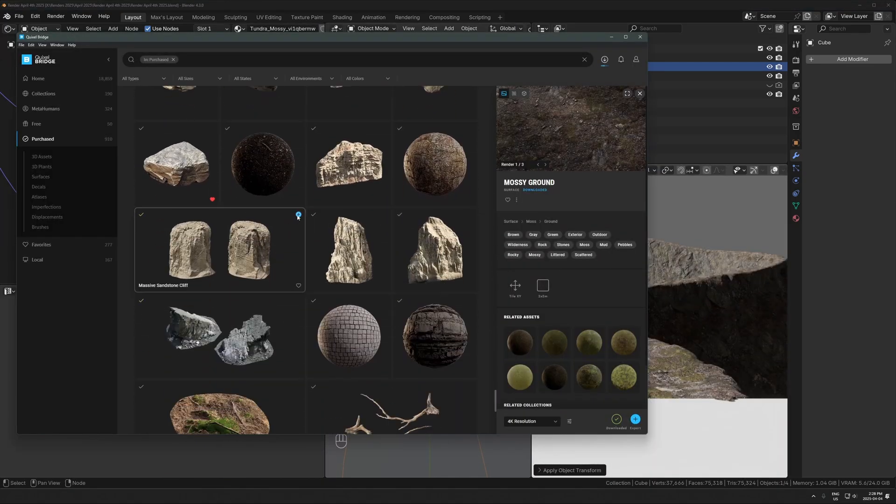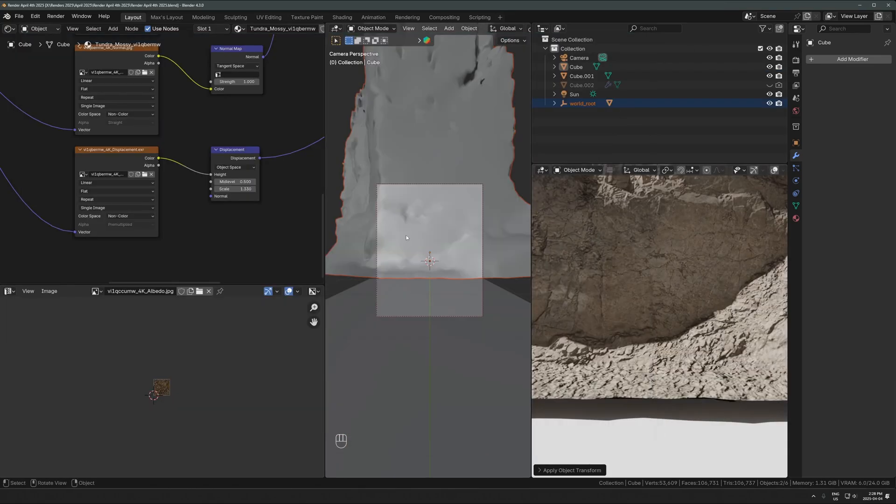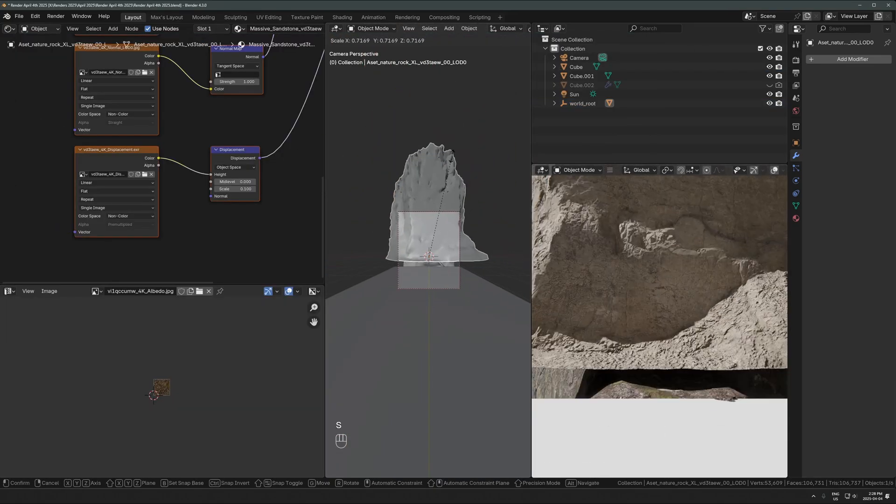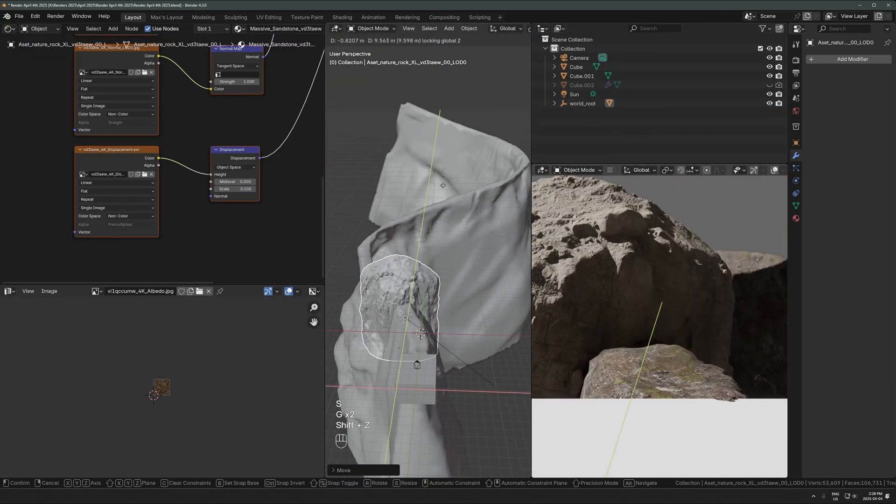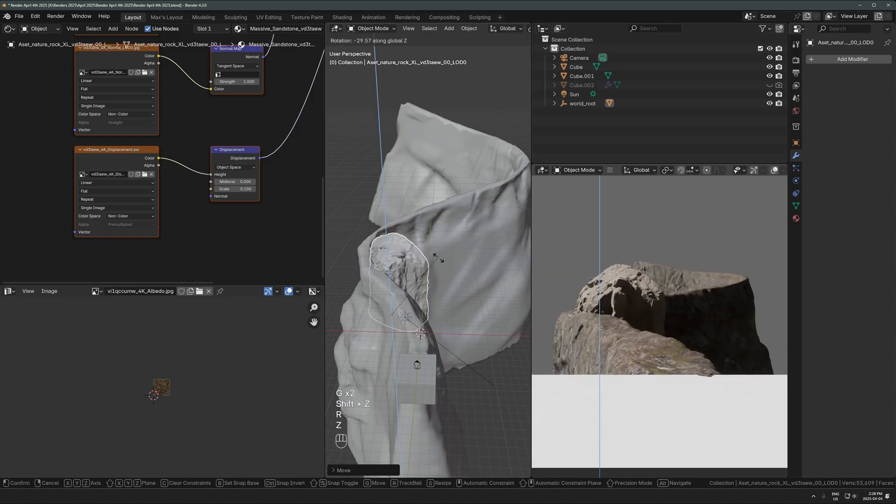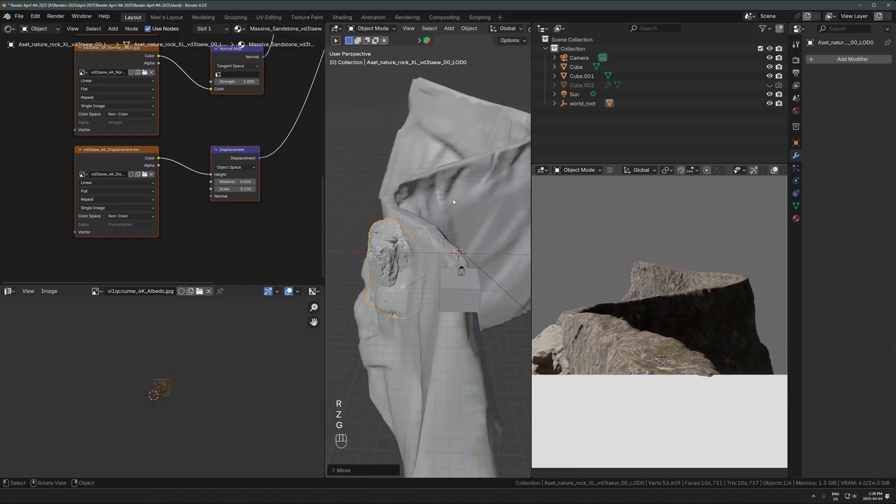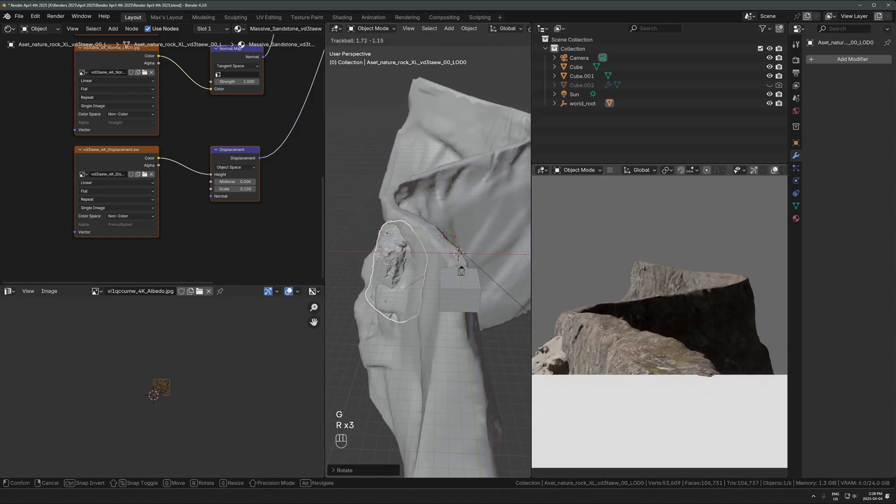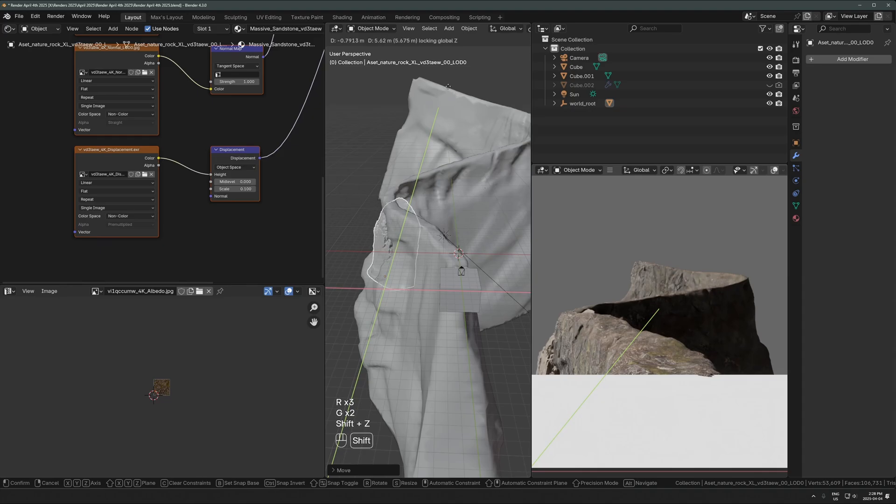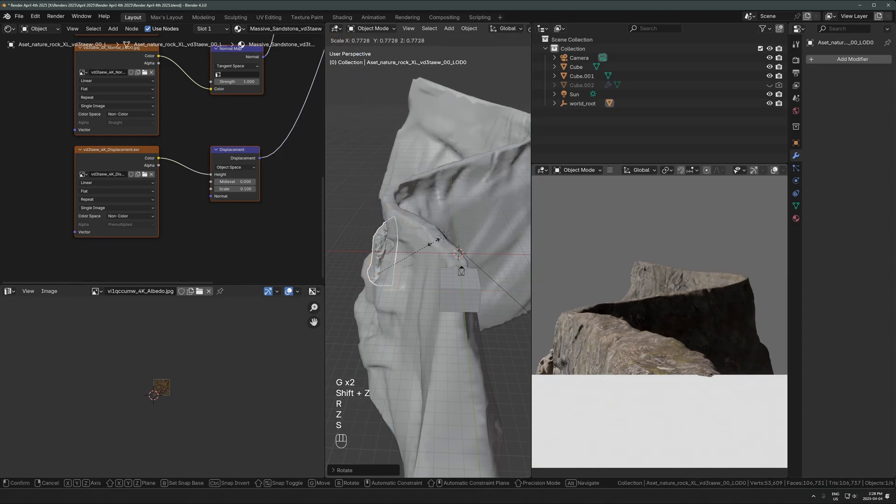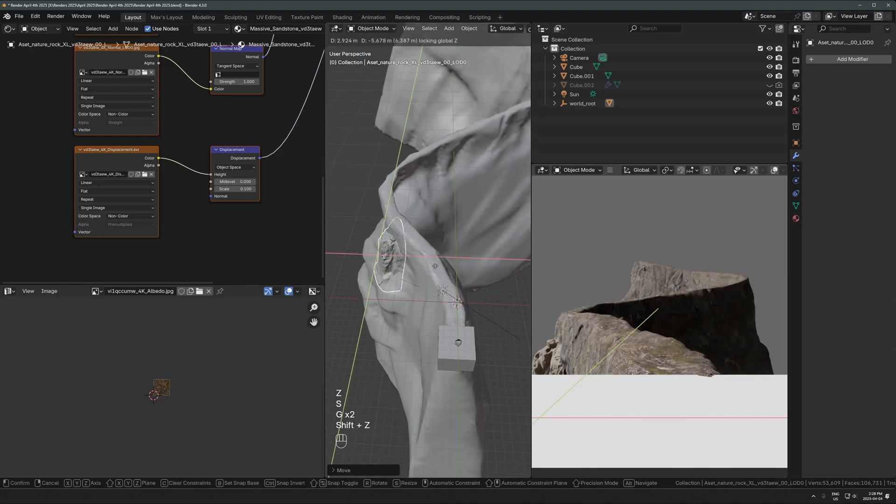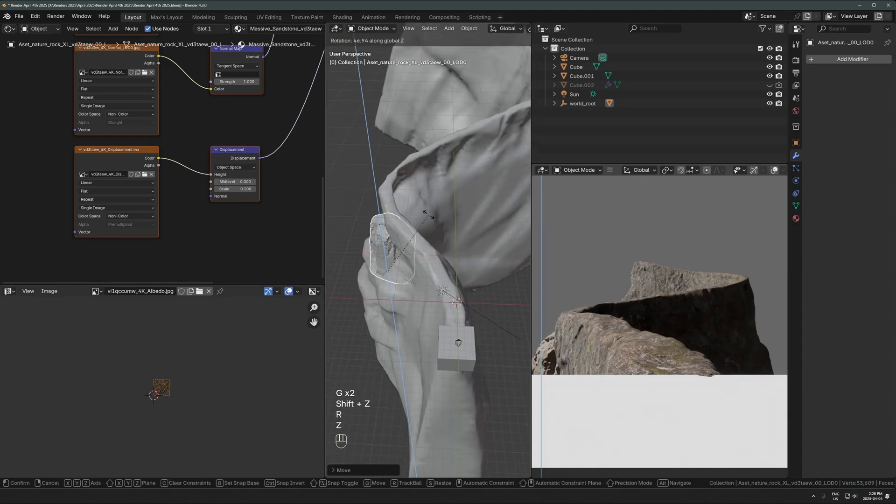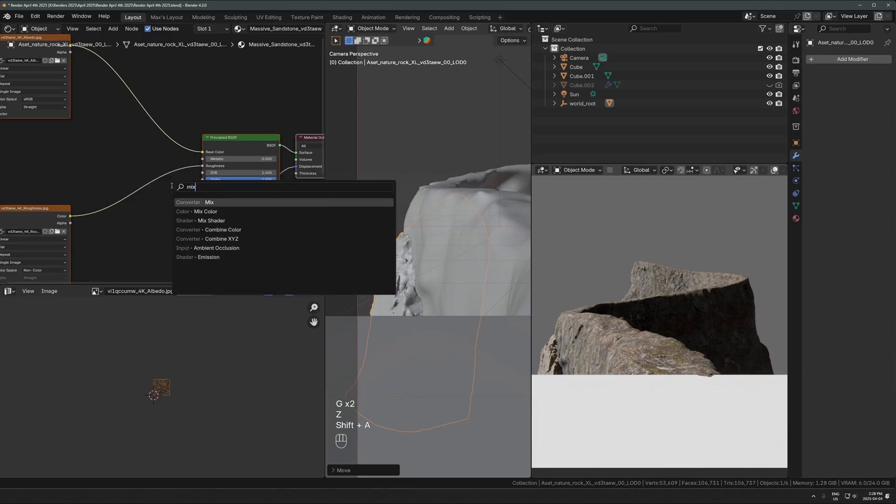After getting the basic texture on there, I'm dropping in some nice photo scans of actual rocks. These ones are from Quixel Megascans, which still works if you have Quixel Bridge. If not, you can get these from the new Fab system, which kind of sucks right now, but you can still get it from there.